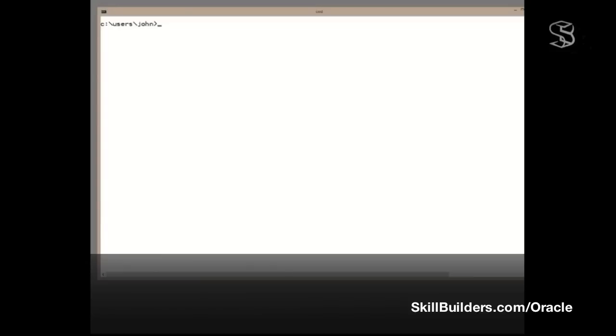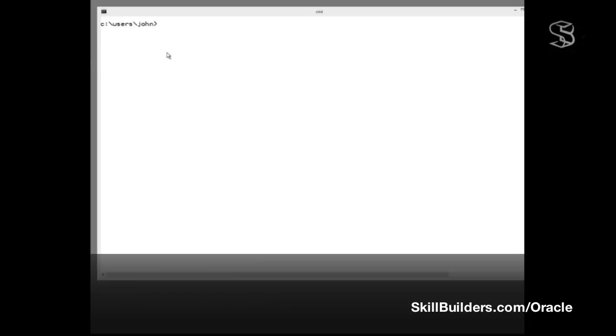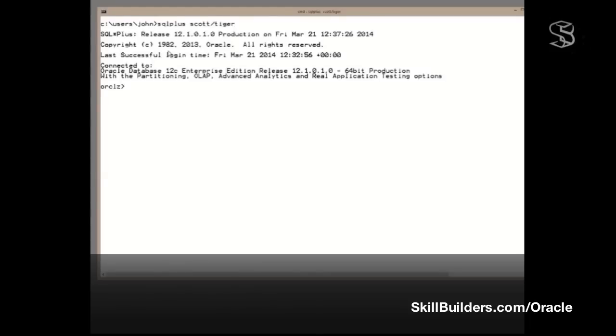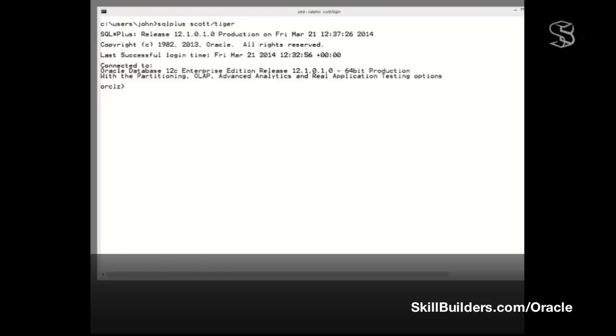Now that we've had a look at the theory, let's actually do it. Let's generate and read an execution plan. I'm going to work in the SCOTT Schema, the SCOTT Demonstration Schema, and this is just an absolutely normal release 12.1 database.